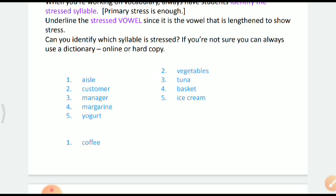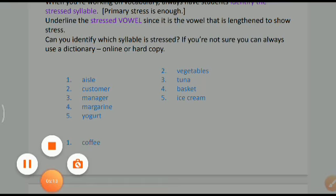Another word was 'coffee' — the 'o' consumed the majority of time.